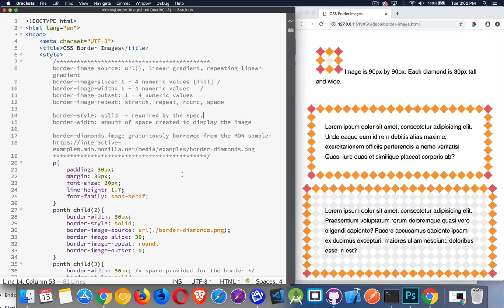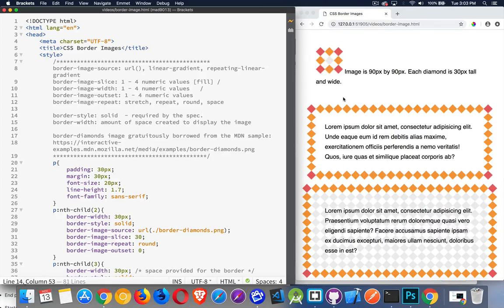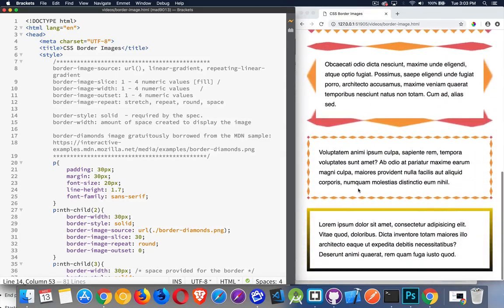I want to talk about using border images. In CSS, we can define what images we want to use to create the borders. Instead of defining a solid style, a dotted or a dashed style with a certain color, we can actually use images. I've borrowed from the Mozilla Developer Network site one of their demonstration images. We have a 90 by 90 pixel image, where each diamond is 30 pixels across and 30 pixels tall. We're going to be cutting it up and using it for the borders and also for the background fill on a bunch of paragraphs.